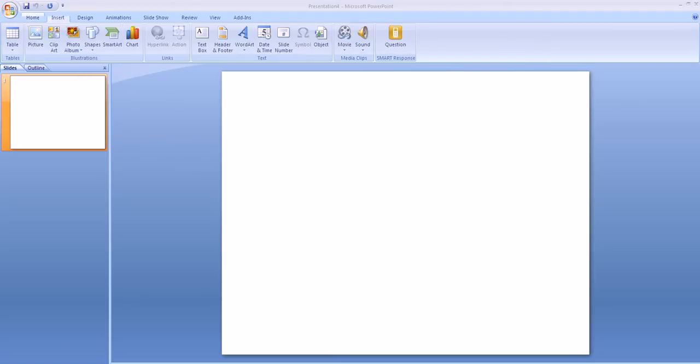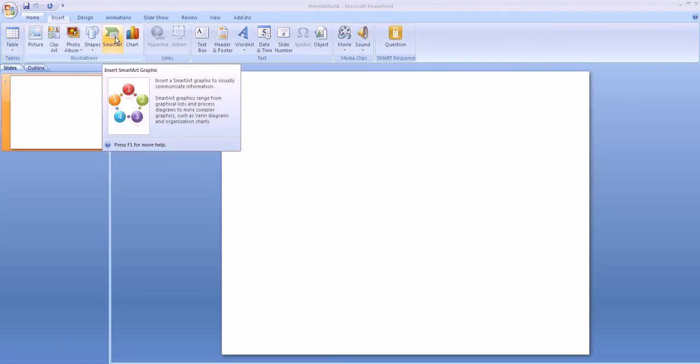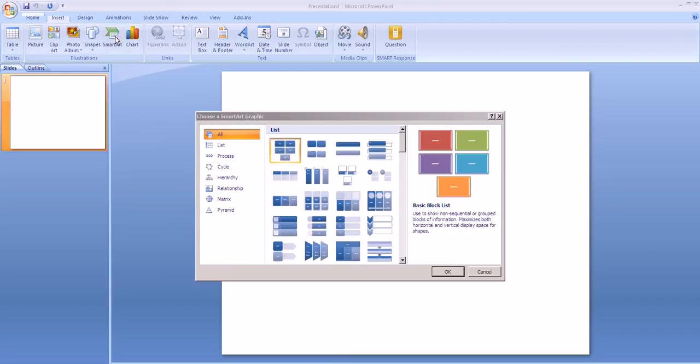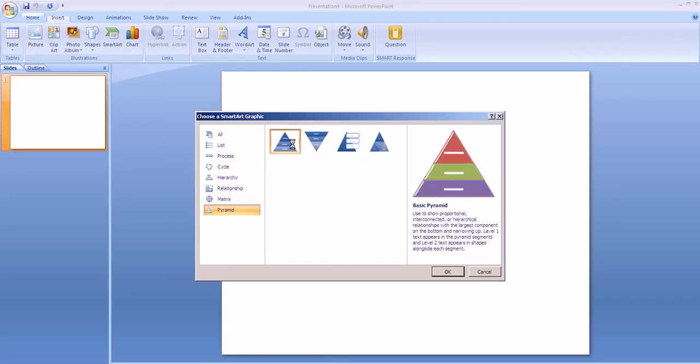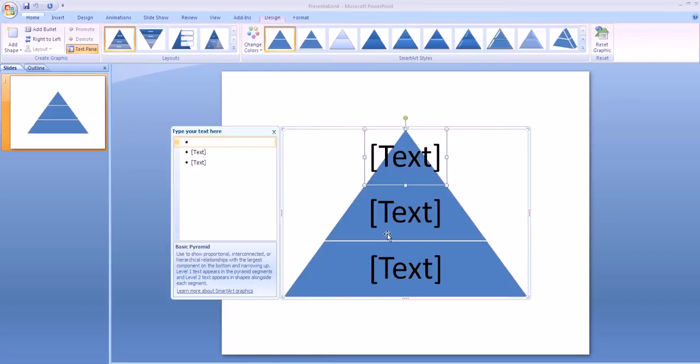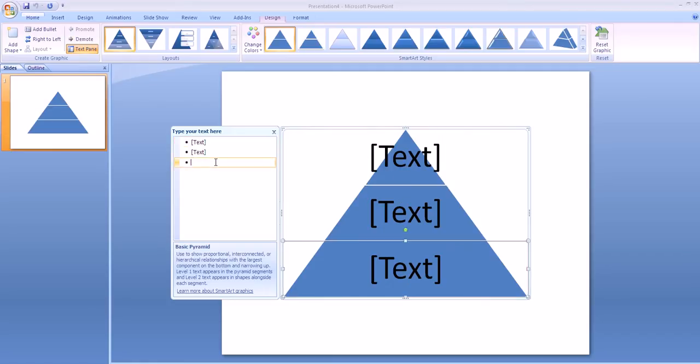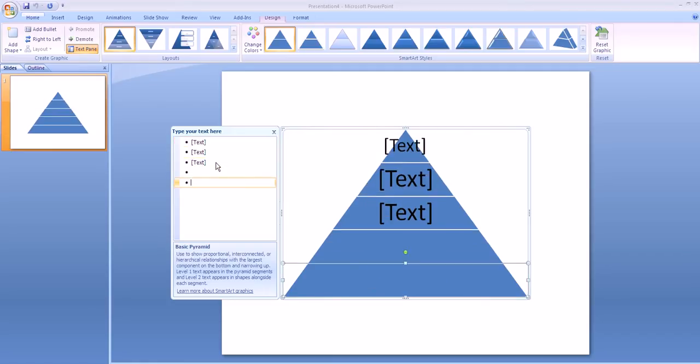Then go to the Insert tab and select SmartArt. Once you're in the SmartArt options, scroll down to Pyramid and select the pyramid that you're going to use. You begin with only three parts to your pyramid, but here on the left pane you can use the Enter key to add more layers of your pyramid.